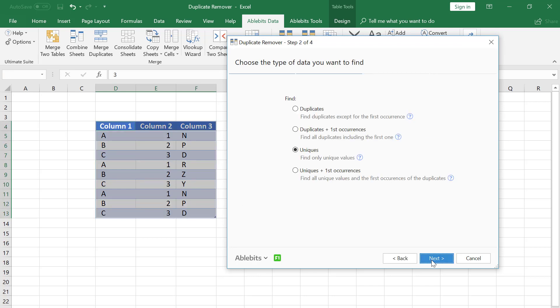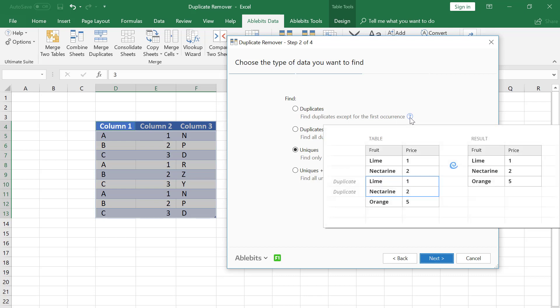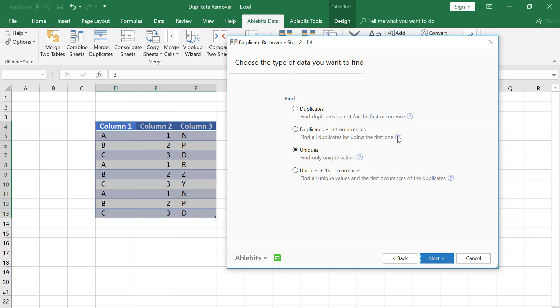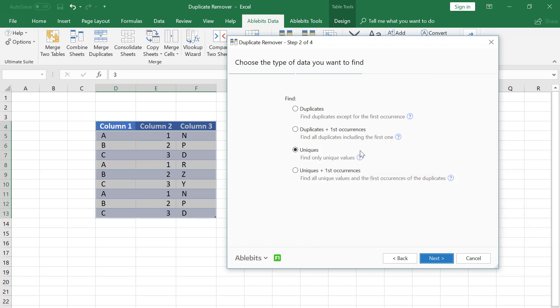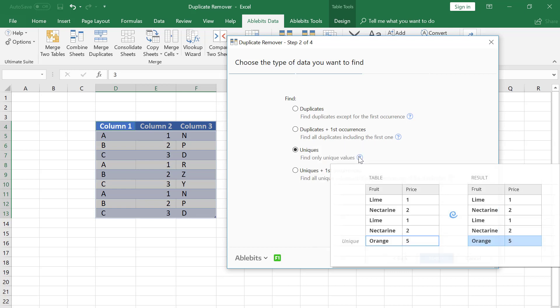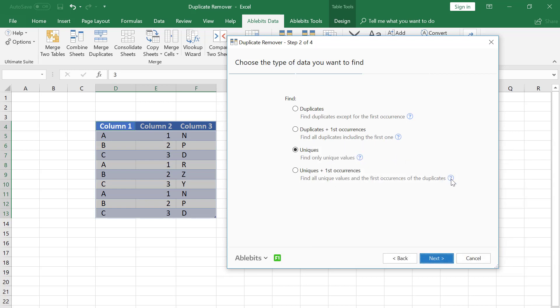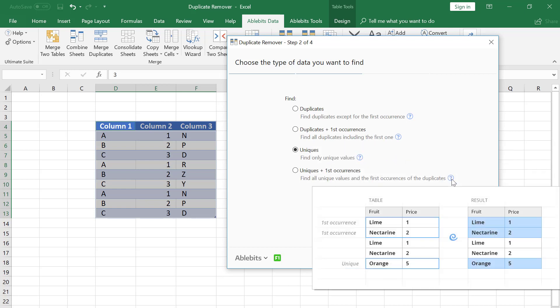Here let's pick the type of data we need to find. We can look for duplicates, duplicates and first occurrences, uniques, or both uniques and first occurrences.